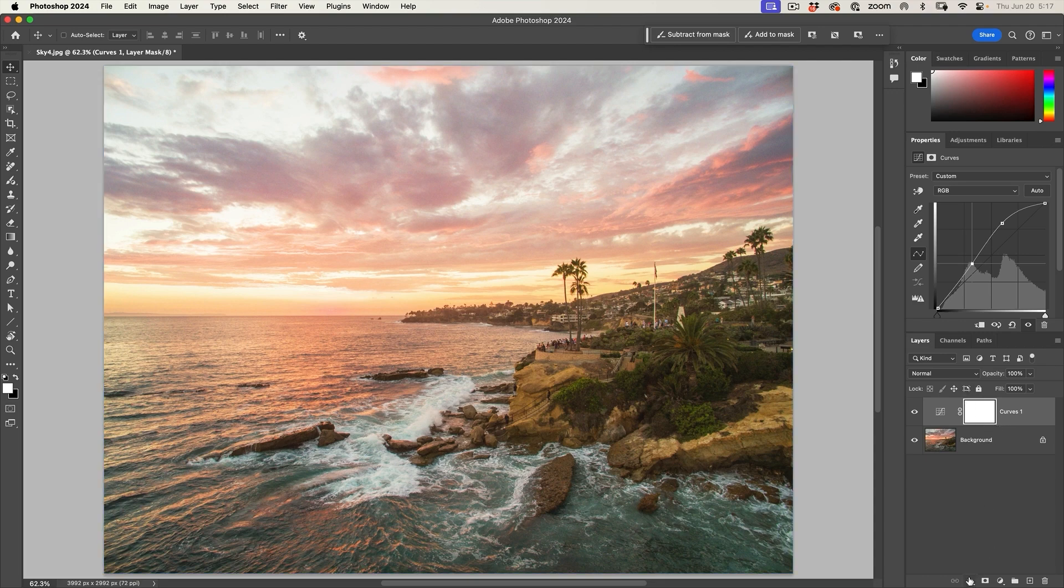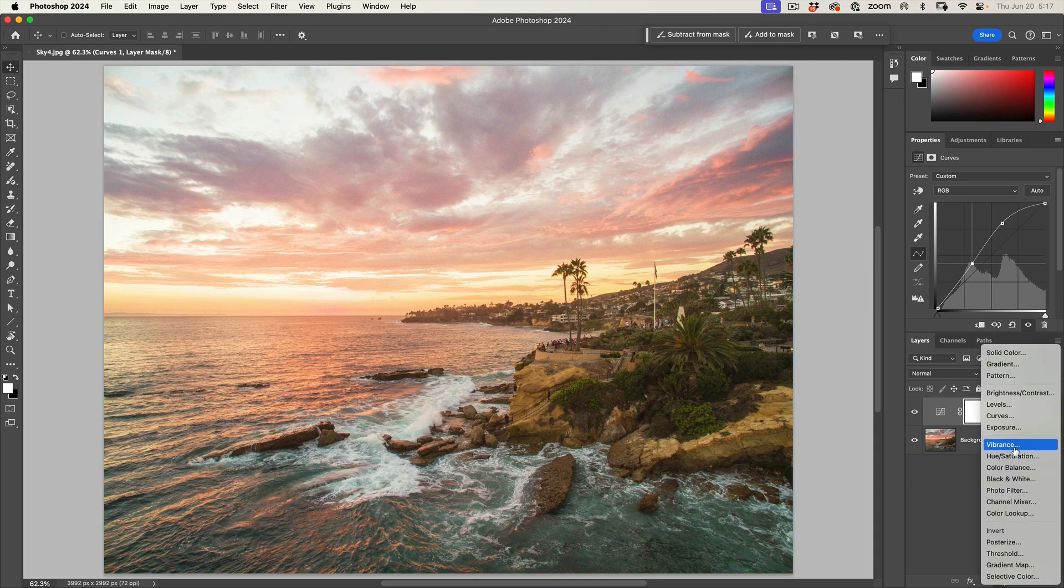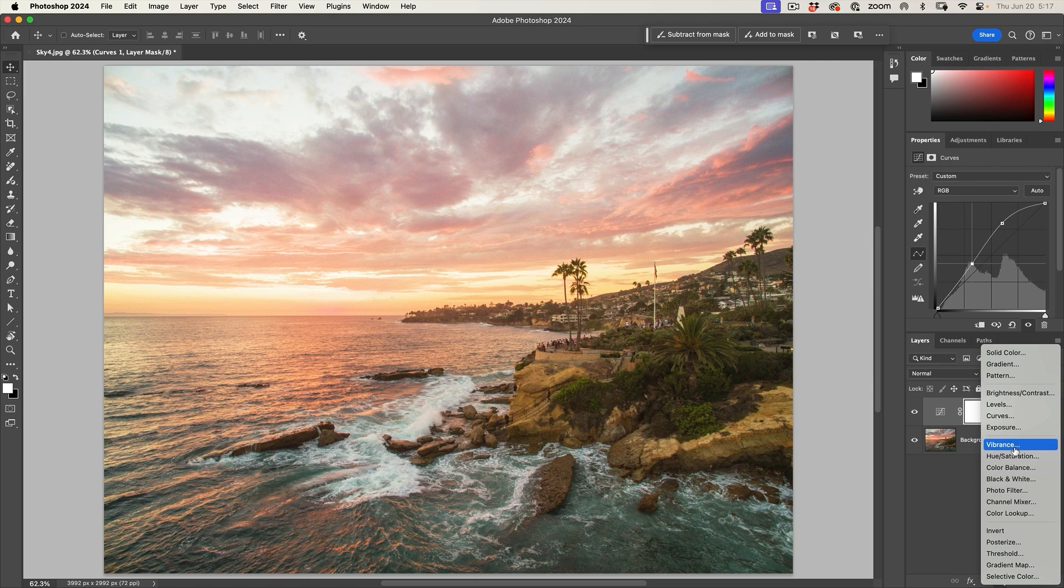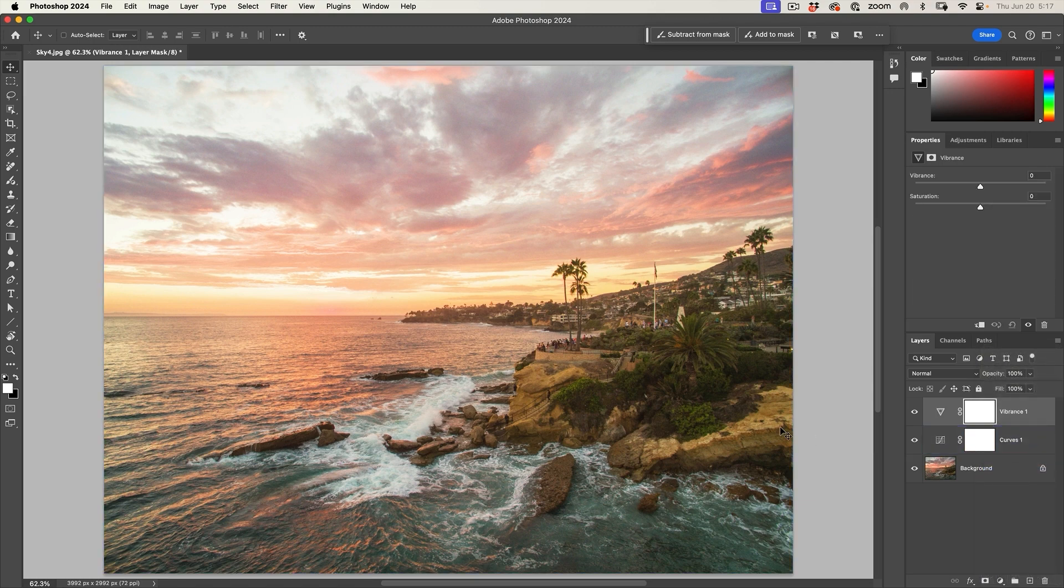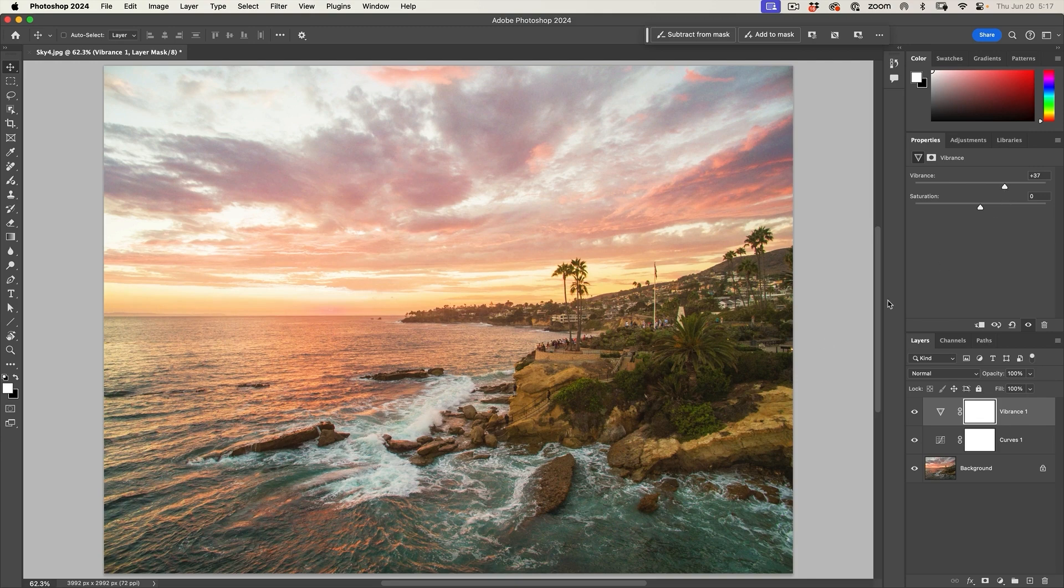So let's go to another adjustment. We're going to add a second adjustment now. Let's give this a vibrance adjustment and I'm just going to pop the vibrance a little bit just to put a little bit more color into this area here. And I feel like I want to do another adjustment.